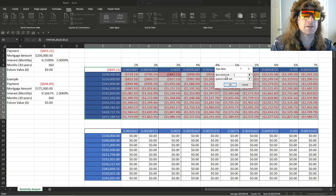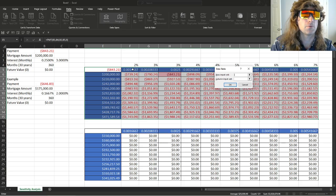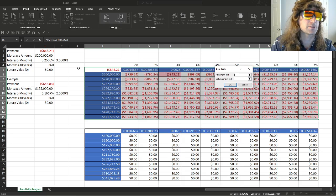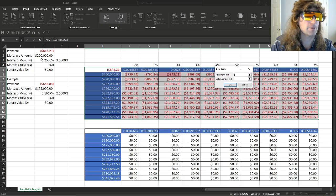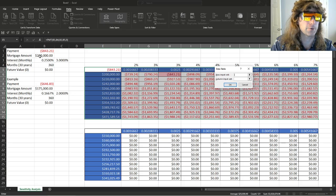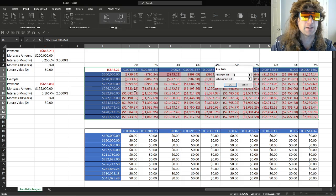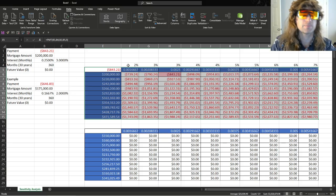The row input cell, it's going to be right here. Well, actually, we'll just click here, the monthly interest. Column input cell, we would click the mortgage amount, and it would give us this.